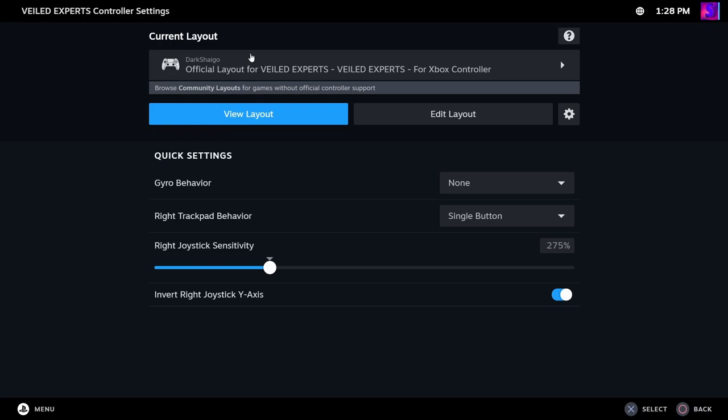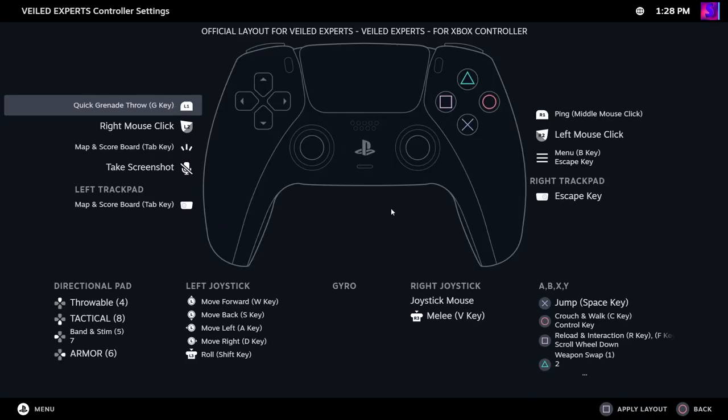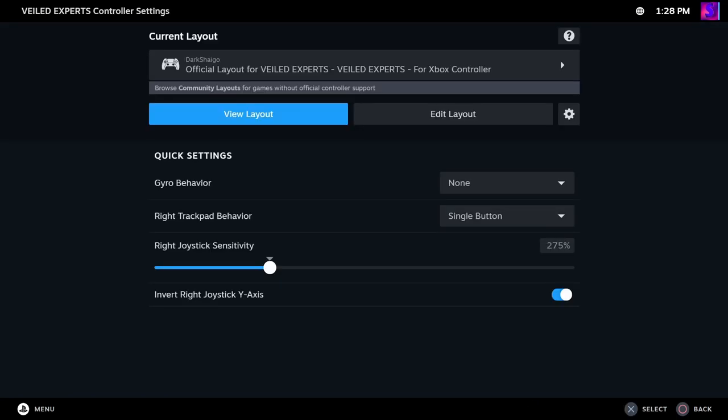So what you're going to want to do is, if you did have your controller connected, and this was your first time getting this layout, what you would do is you would go to recommended, click on this, and you have the layout. So, that's what you're going to do now.